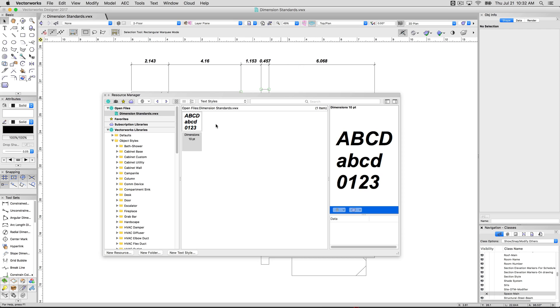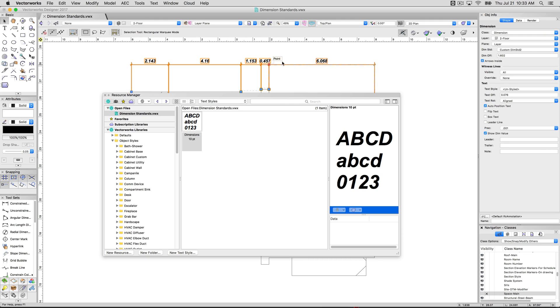That's just a faster way of giving you control over all the dimensions. So no matter how many dimensions I had in my document, if they were using this particular text style in the dimension style, that will override it.